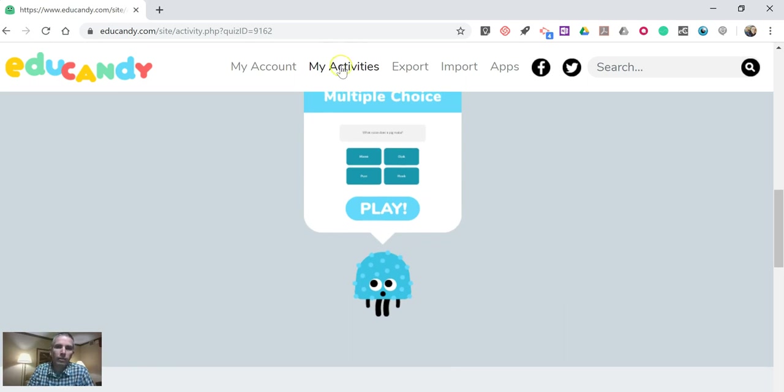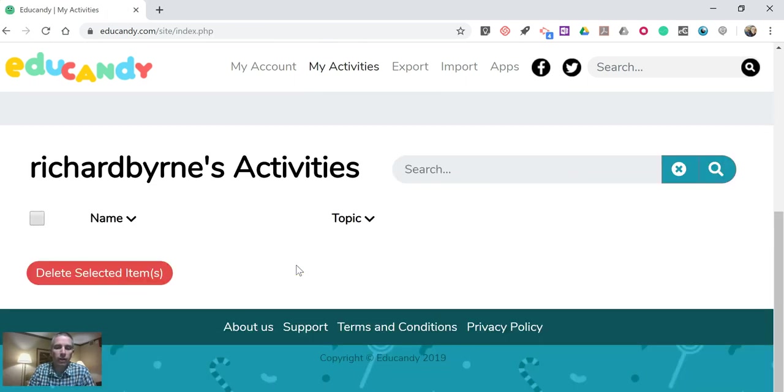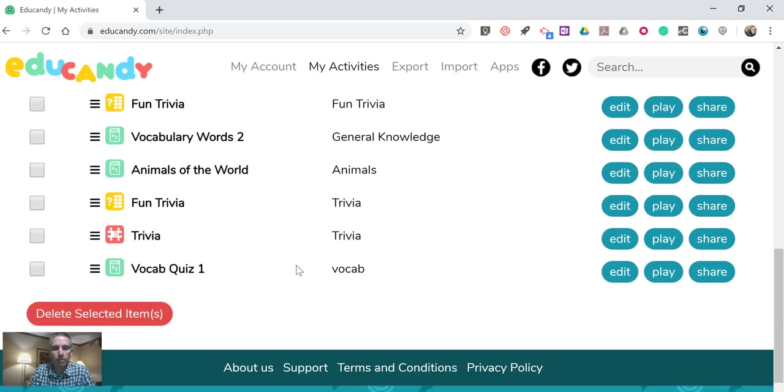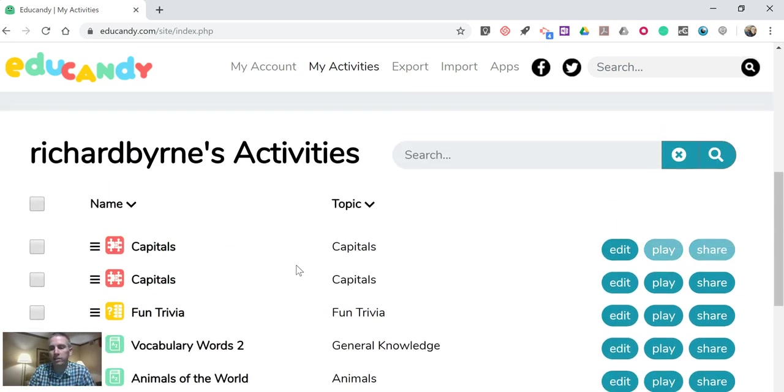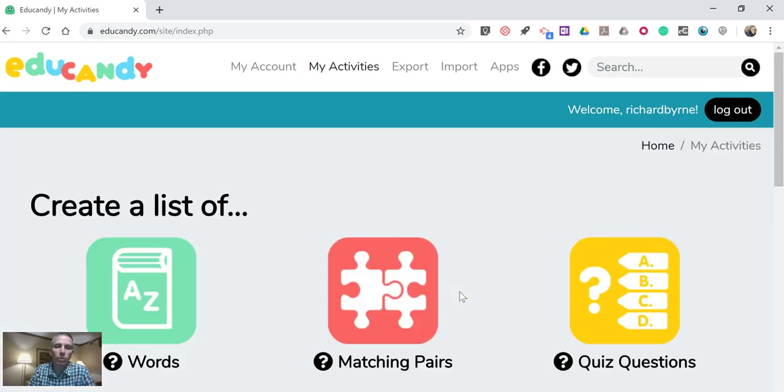Now if you hit my activities, you'll see all the activities that you've made in the past. And you can just hit the play button or the share button at any time when you want to use them.